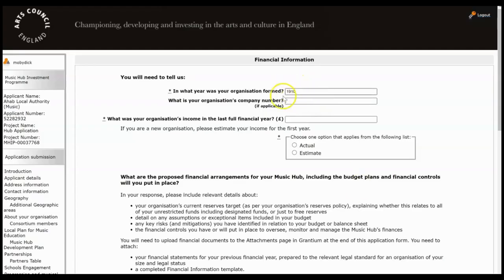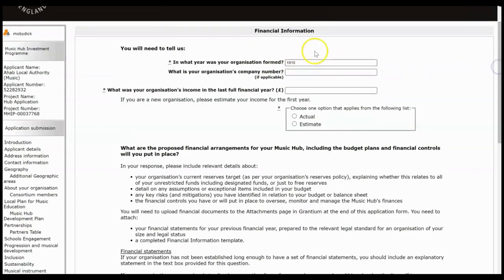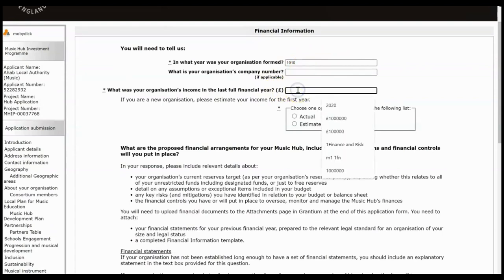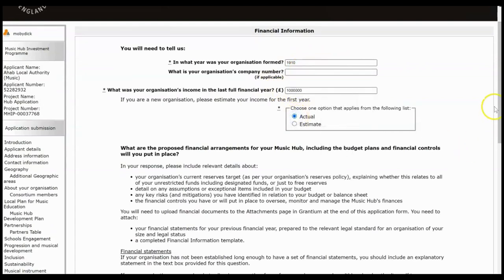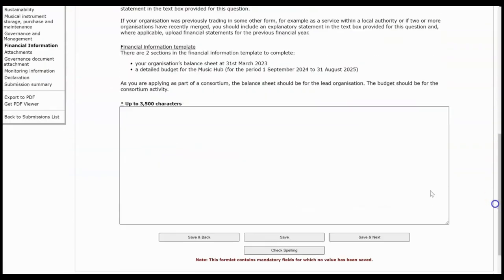These questions, top two questions pull through from your profile. If you need to edit those again, come out of here and go back into your profile. Otherwise we'll carry on from this question here and then type your answer here and Save and Next.